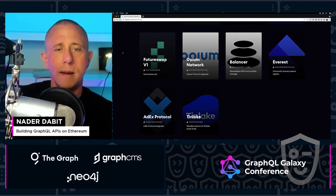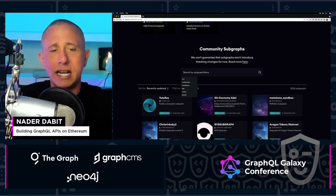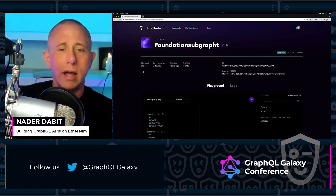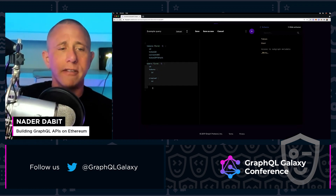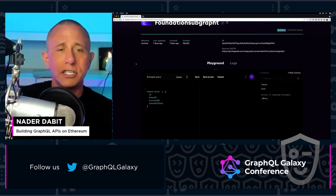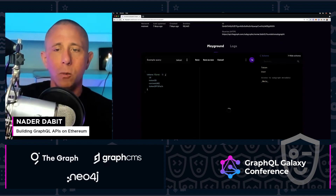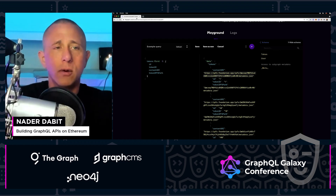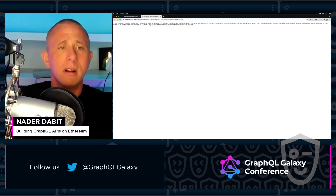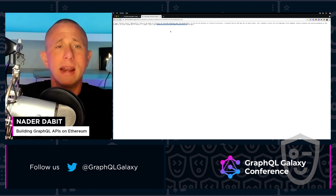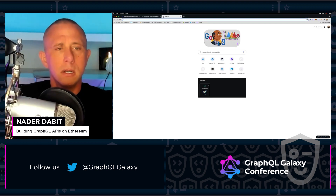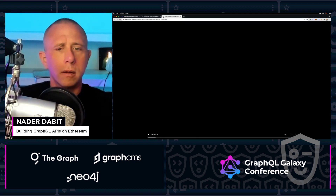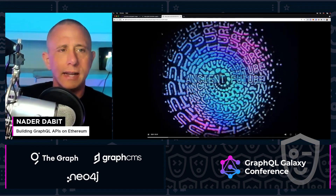I'm going to search and find the Foundation subgraph, which is something I've created. This is a subgraph that queries the NFT marketplace Foundation. We'll run a query here and we can see all this data coming back — we have this content URI, which we can fetch and use to find all the different metadata for an NFT. We have the IPFS path, and we can test this out by going to ipfs.io/ipfs. The data is indeed coming back.